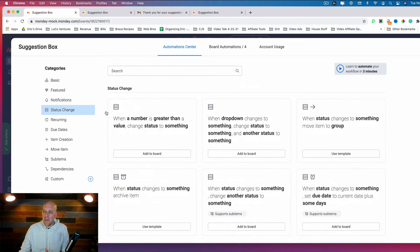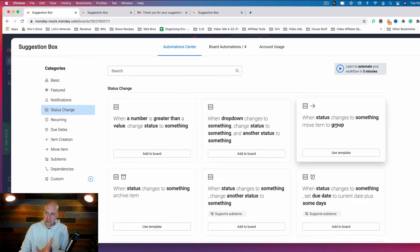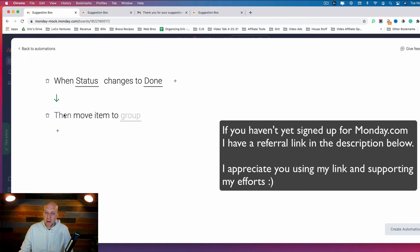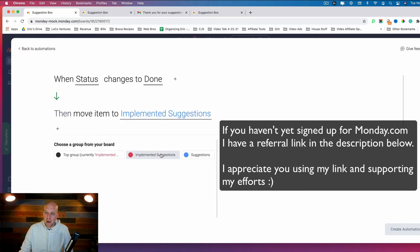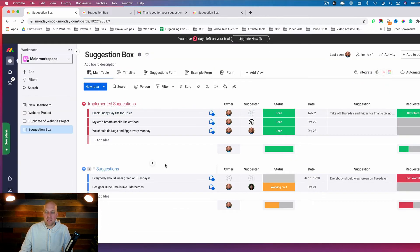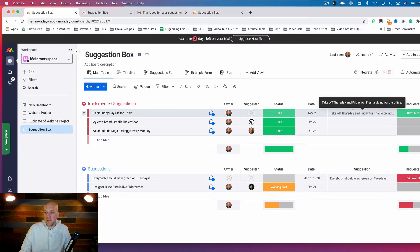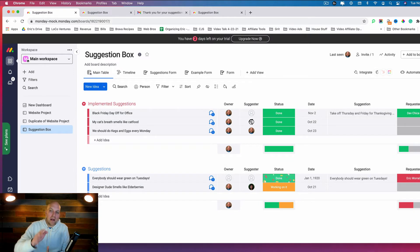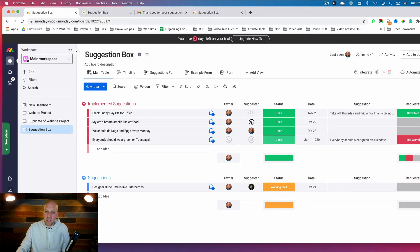To create this automation, I went to the Status Change category and found the pre-made template 'when status changes to something, move item to group.' You set status changes to Done, then move item to Implemented Suggestions. Let's change this item to Done — and you can see it automatically moves into Implemented Suggestions, just like that.